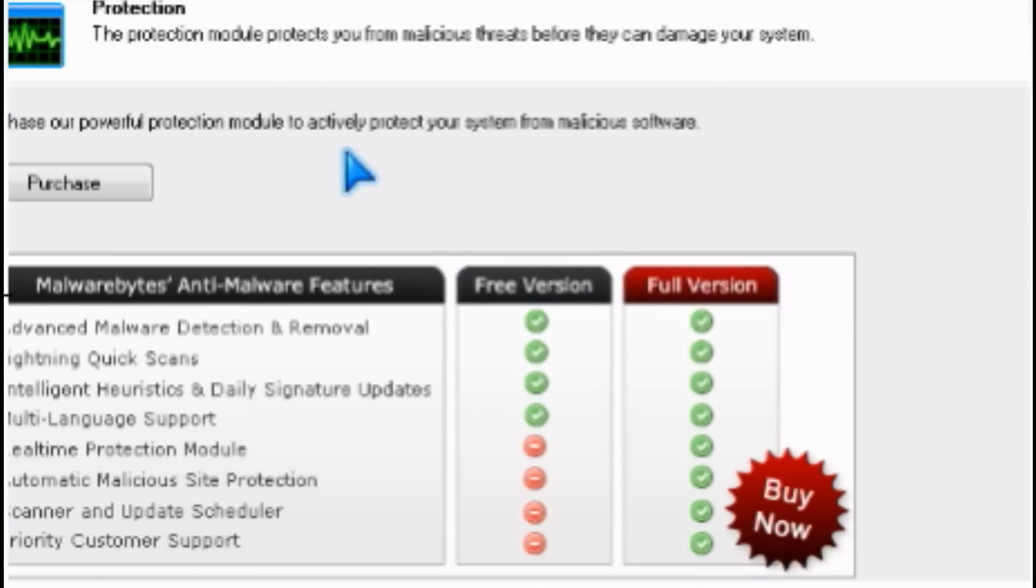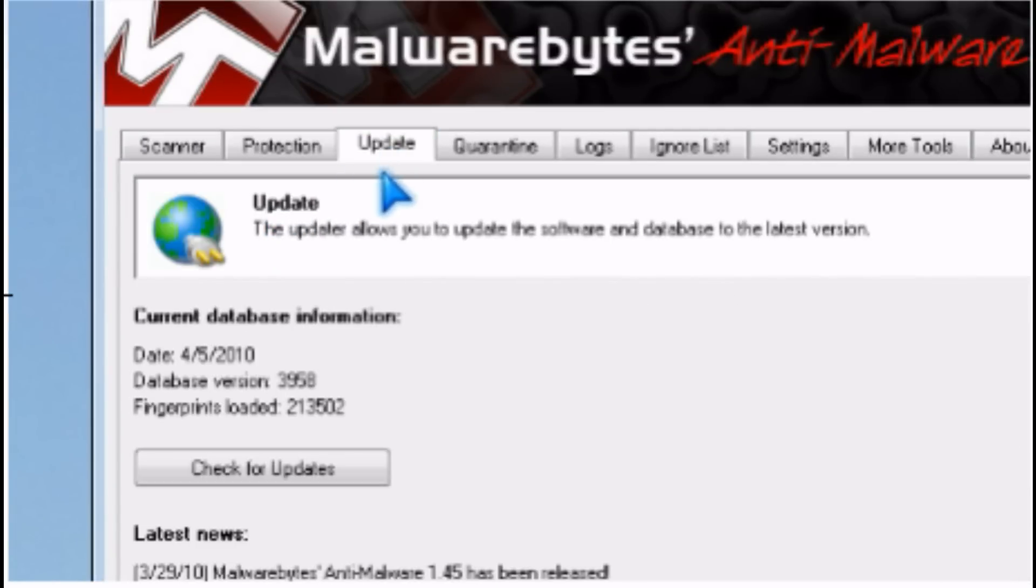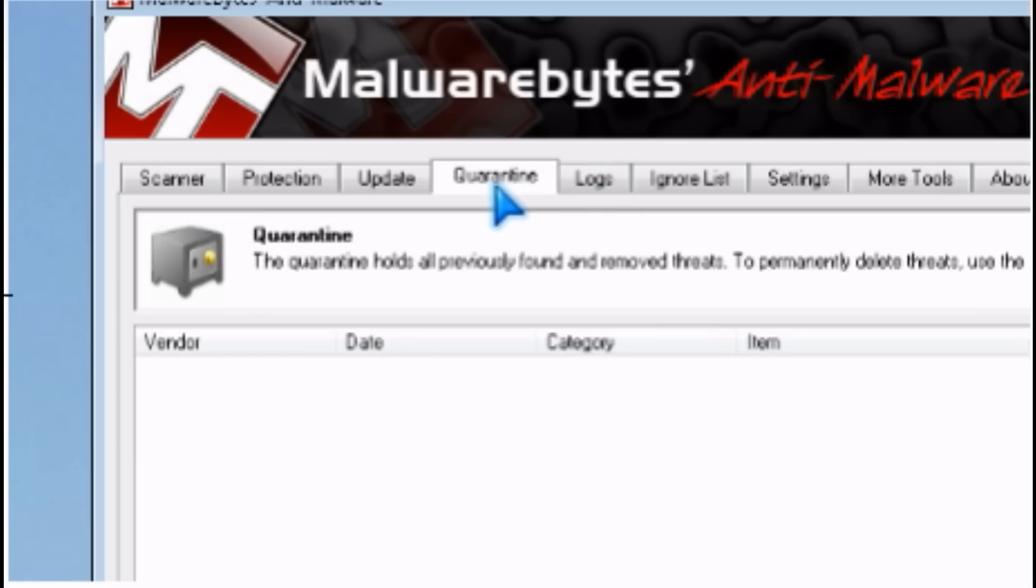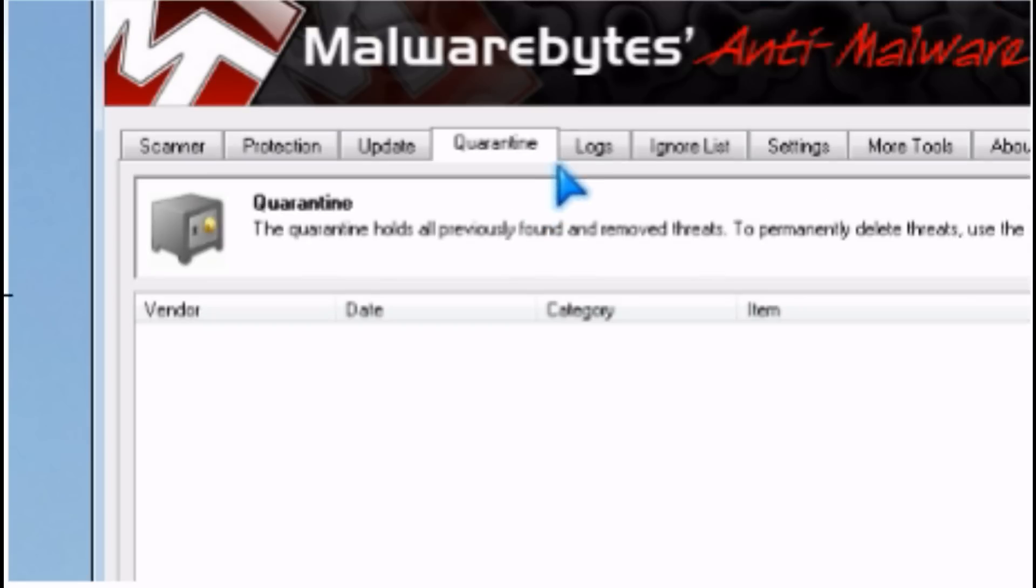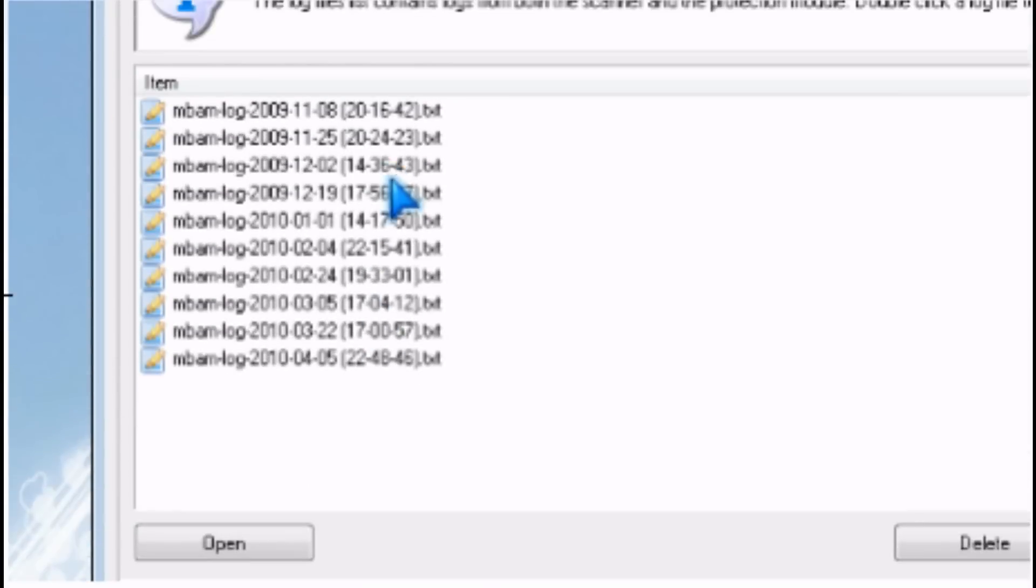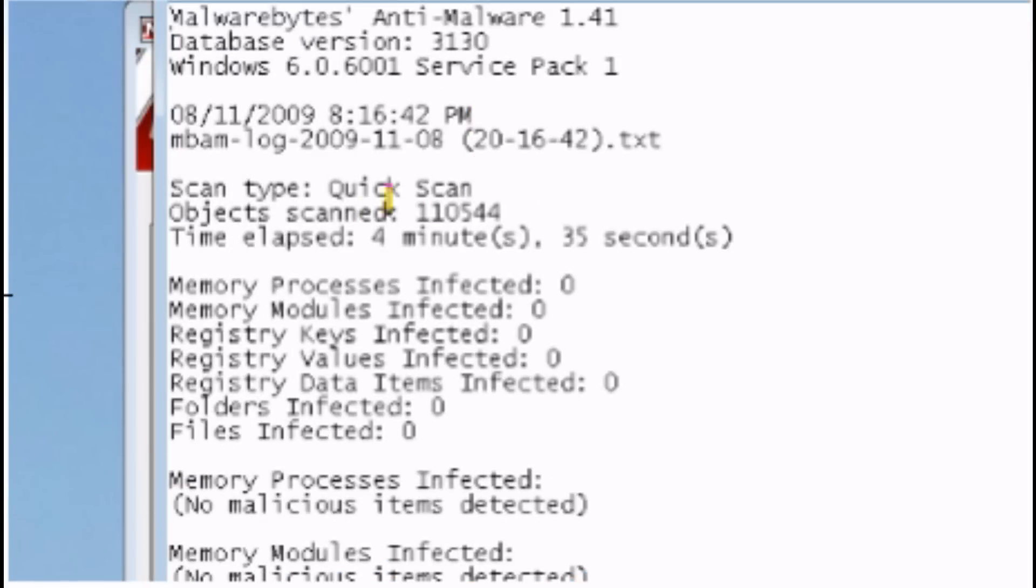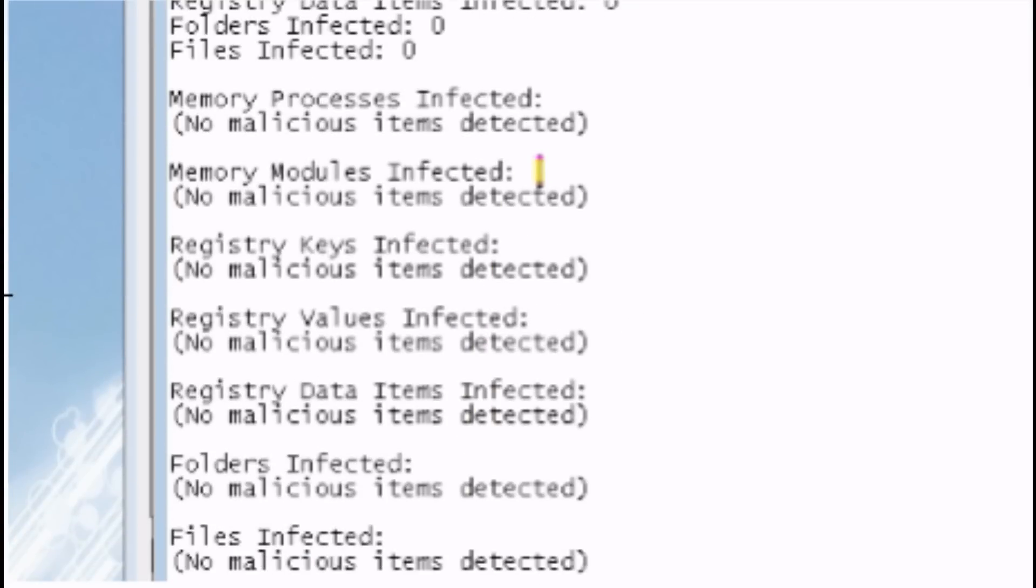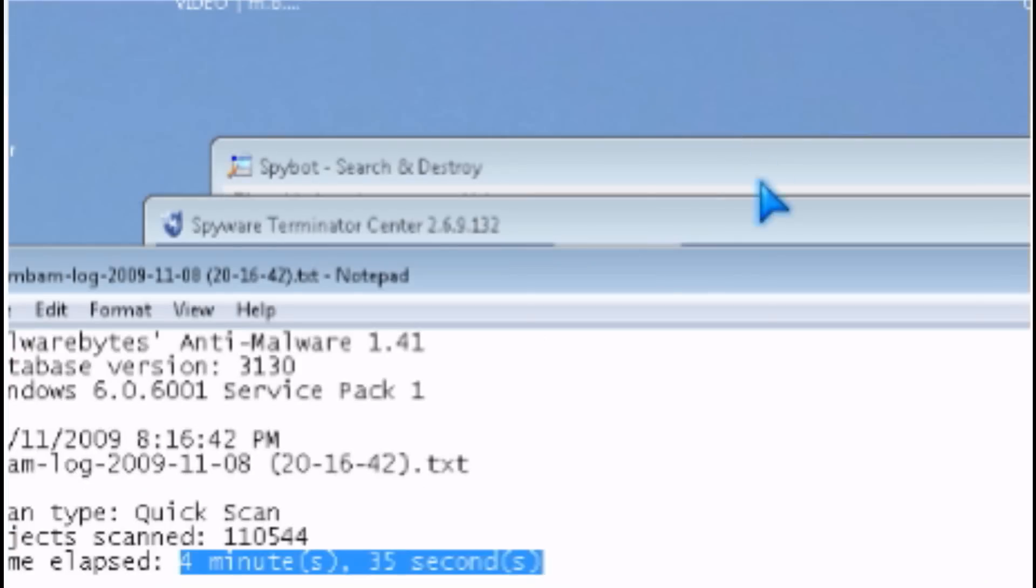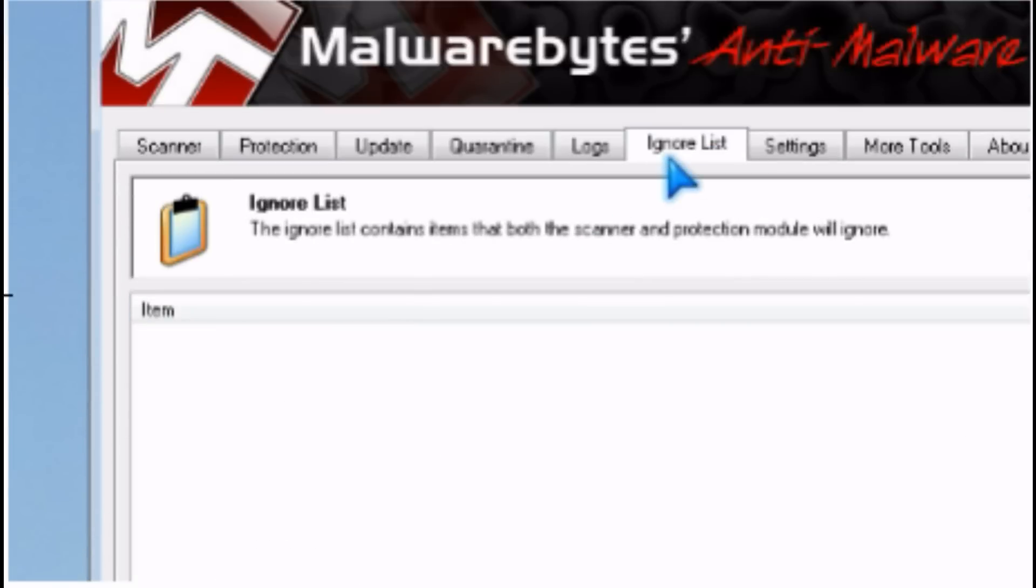But it works pretty well. You can manually update it and you can see the quarantine for stuff, just like a recycle bin. There's logs which you can open. It takes about 4 minutes and 35 seconds to scan and it gives you a detailed log.